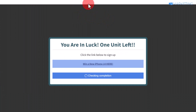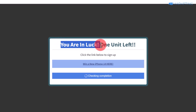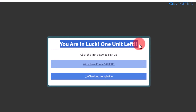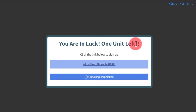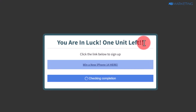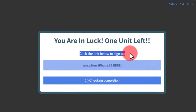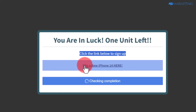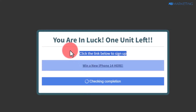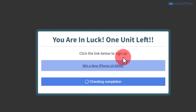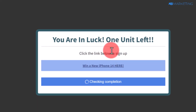If you grab the offer link and open it in a new tab, you can see it shows 'You are in — only 1 unit left.' You can even add some emojis to captivate people's attention. It also shows 'Click the link below to sign up,' and this will display only that iPhone 14 offer they came for. Once they click on it, they will be able to sign up and enter for this giveaway.